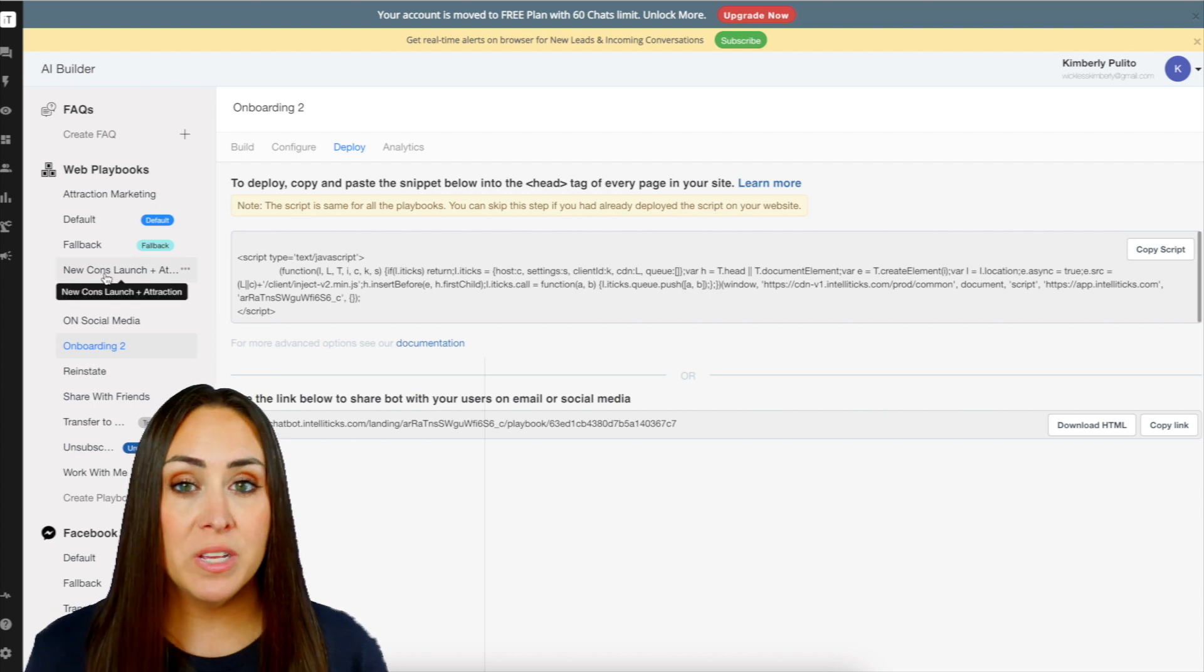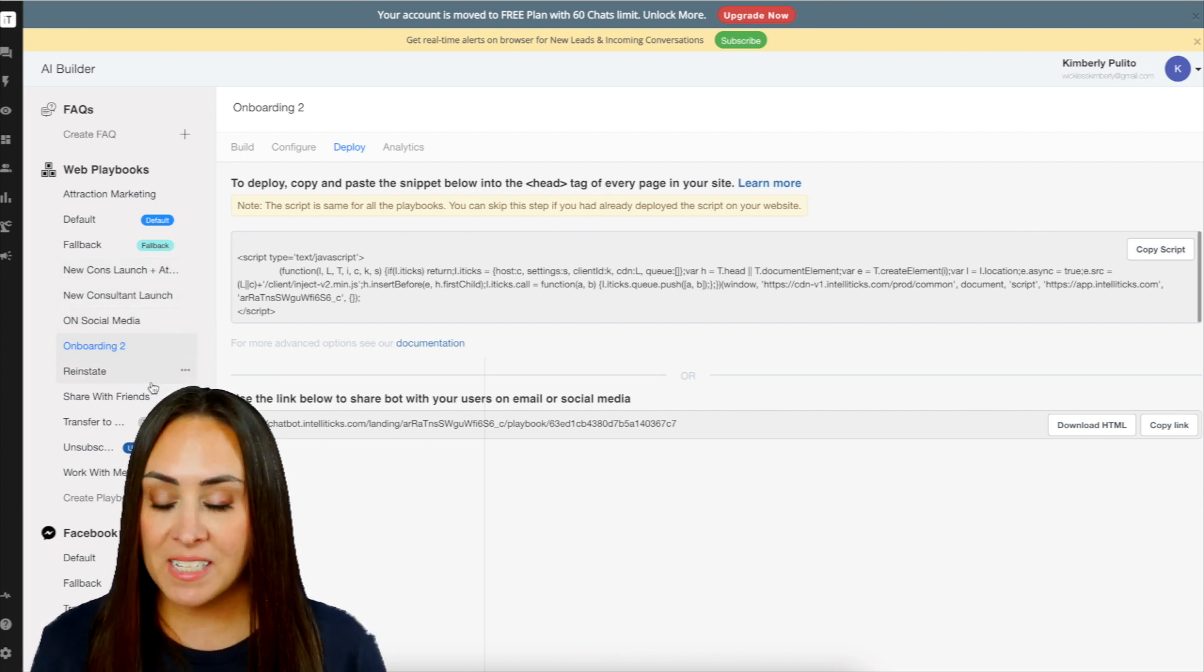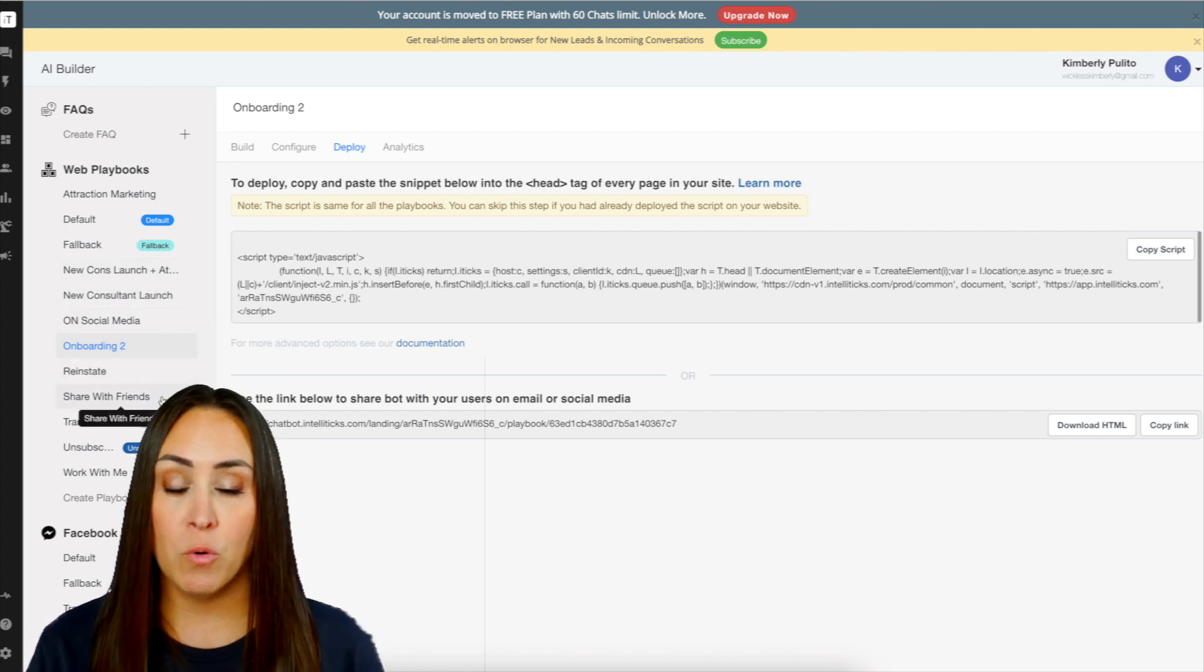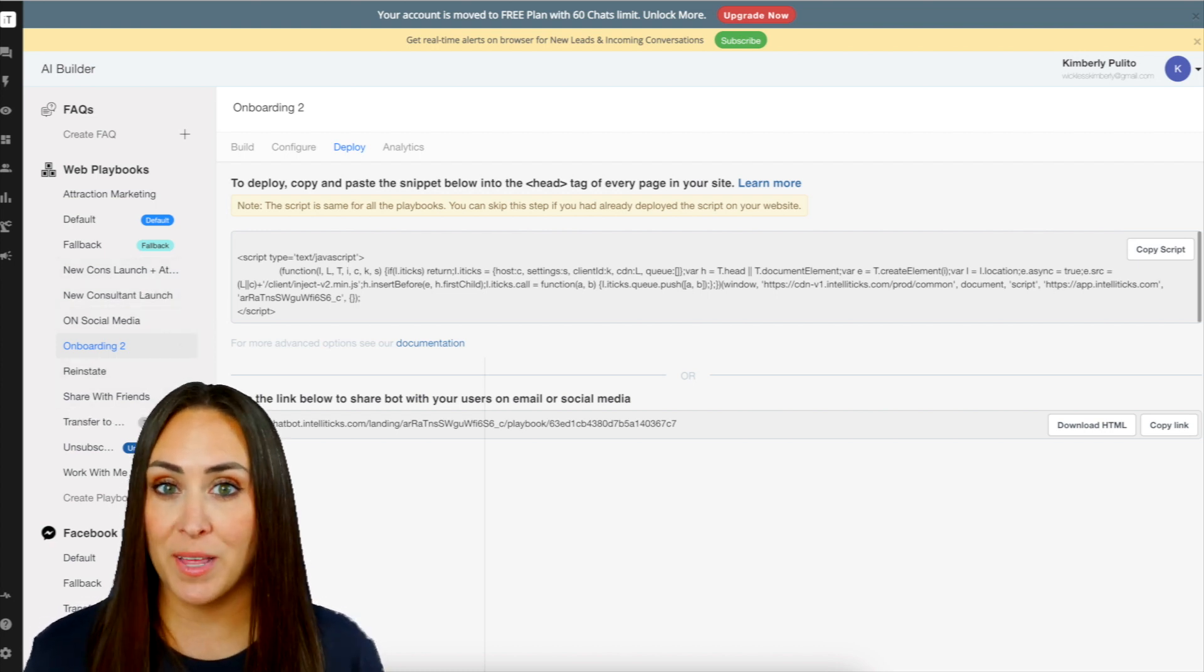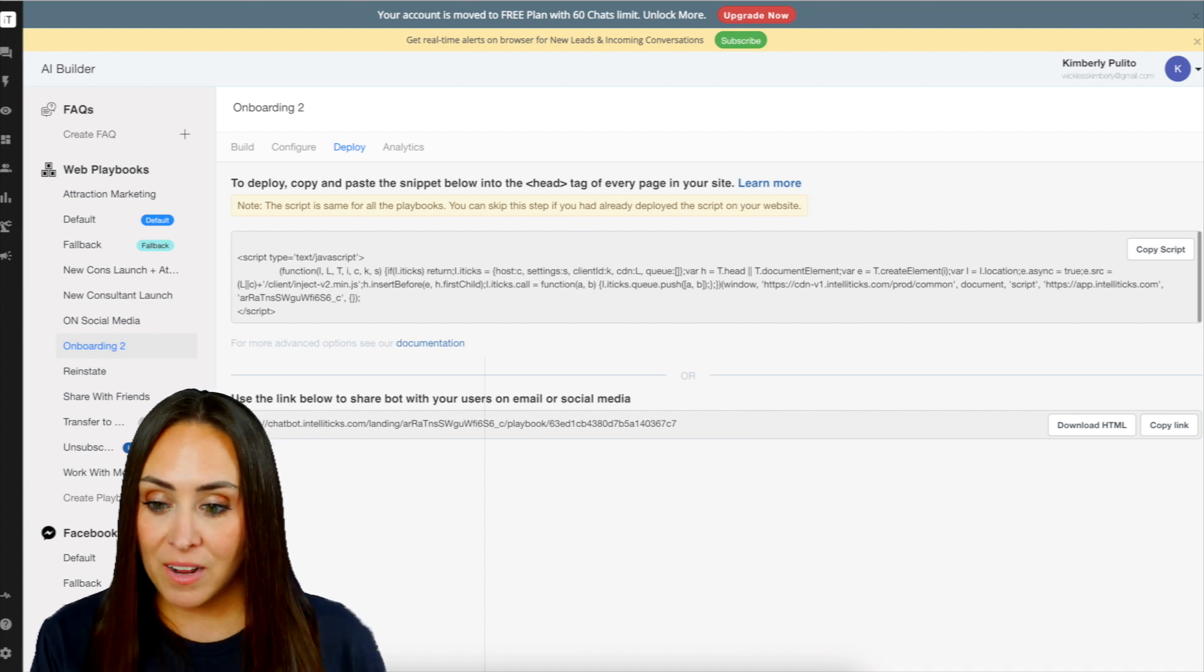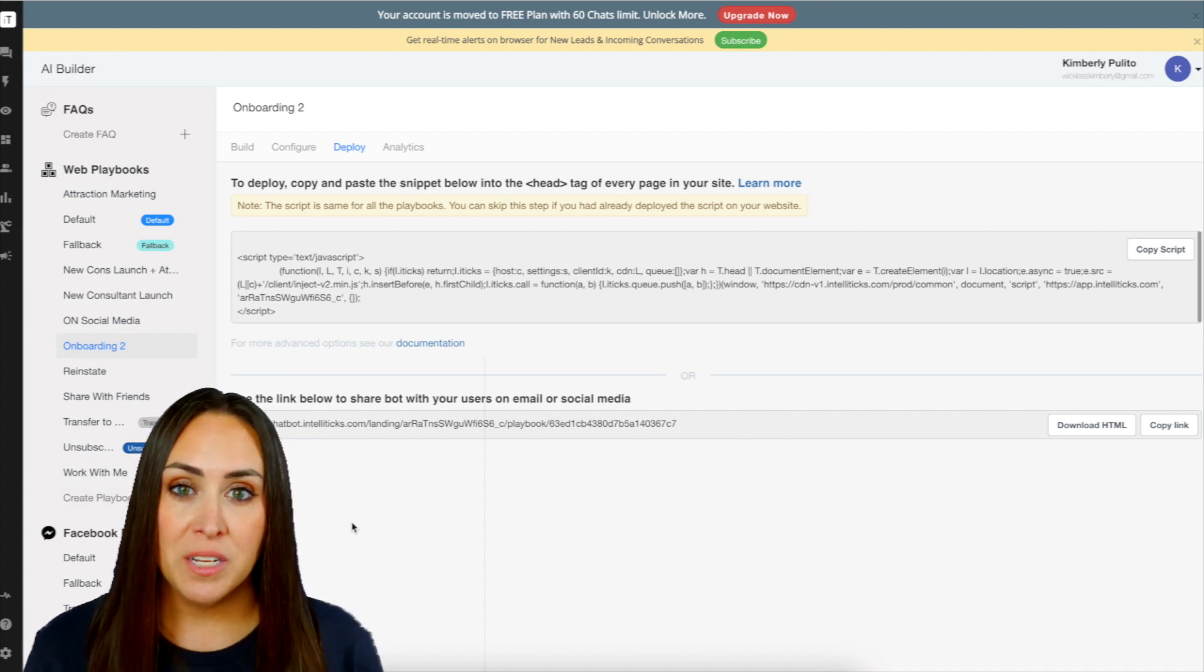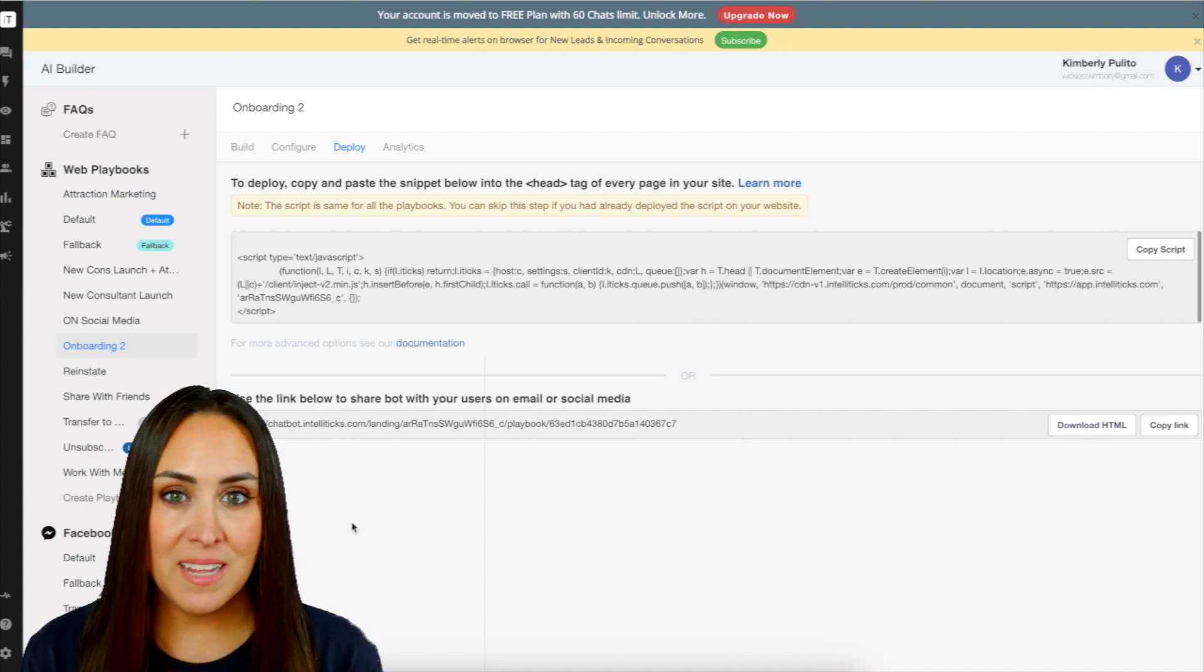And you can see over on the left hand side how I've been using this. I had it for new consultants. I've had it for reinstates. I've had it for sharing, so like hosting or referrals. And I've had it for the work with me that we just mentioned. But it's as simple as that.